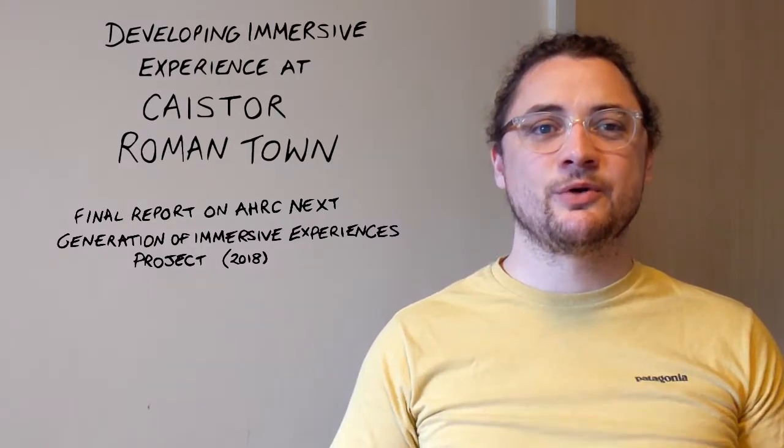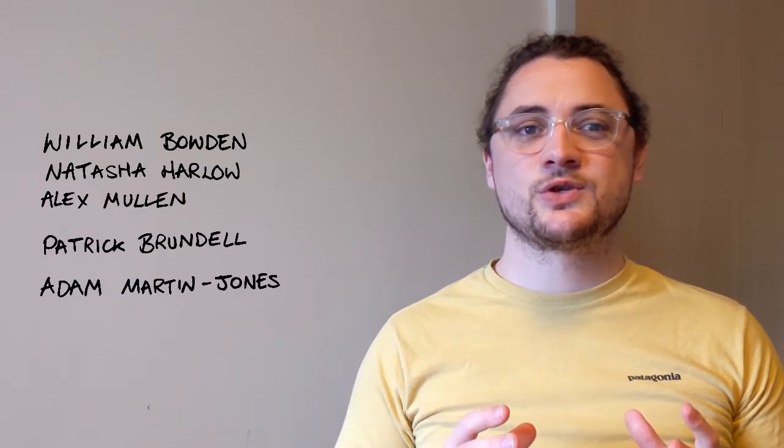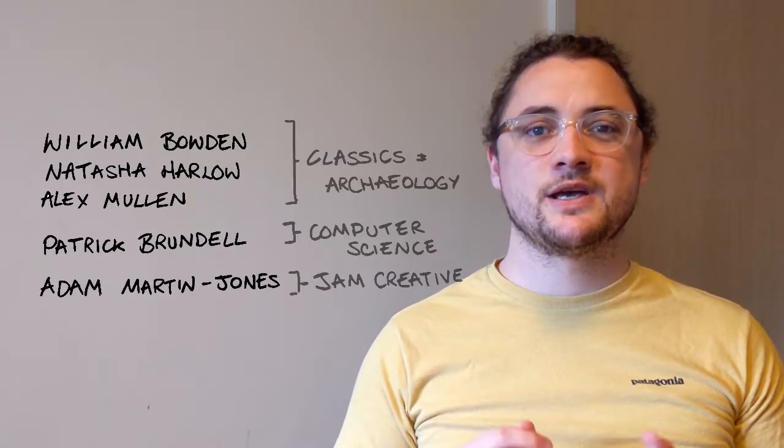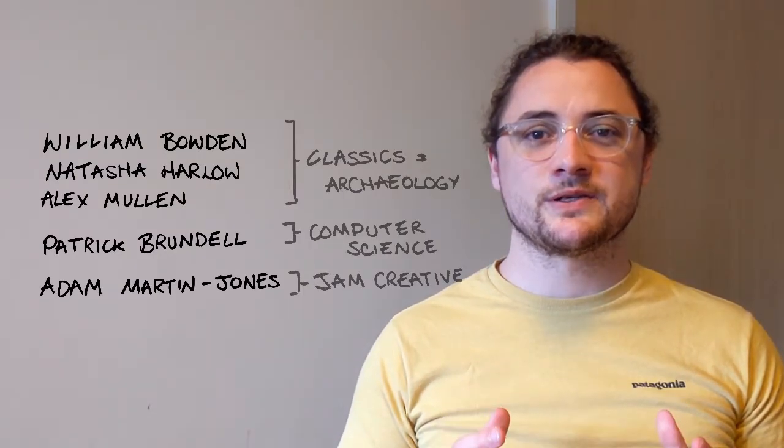It's exactly what Roman archaeologist Professor William Bowden did in conjunction with staff from the School of Computer Science at the University of Nottingham.